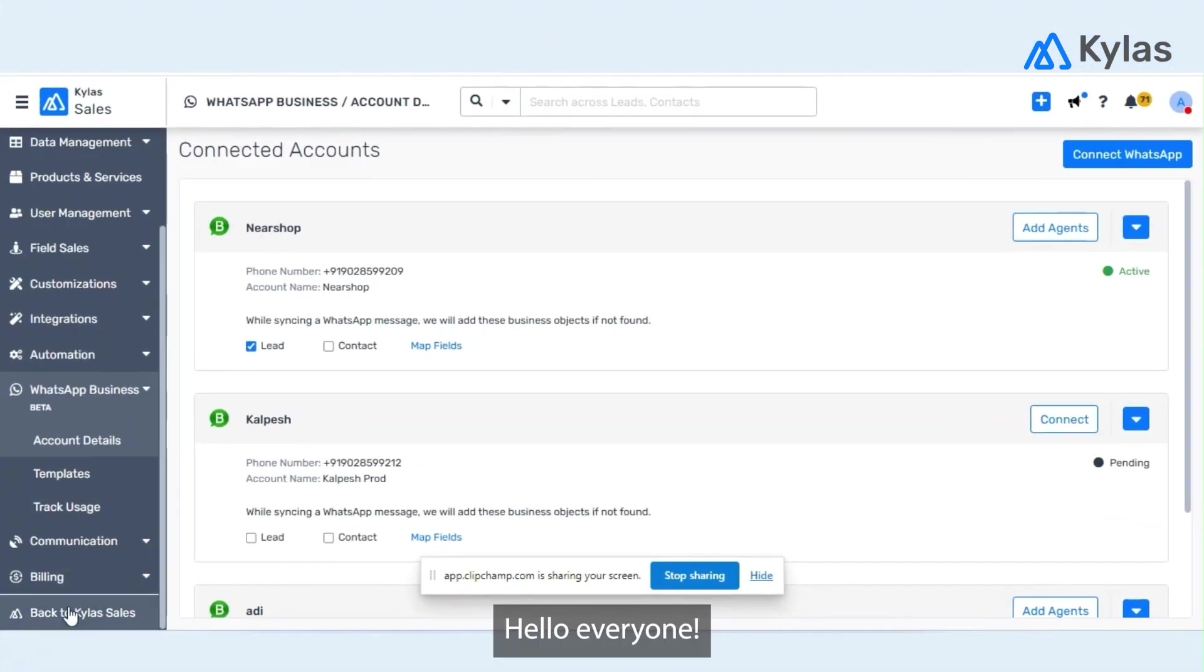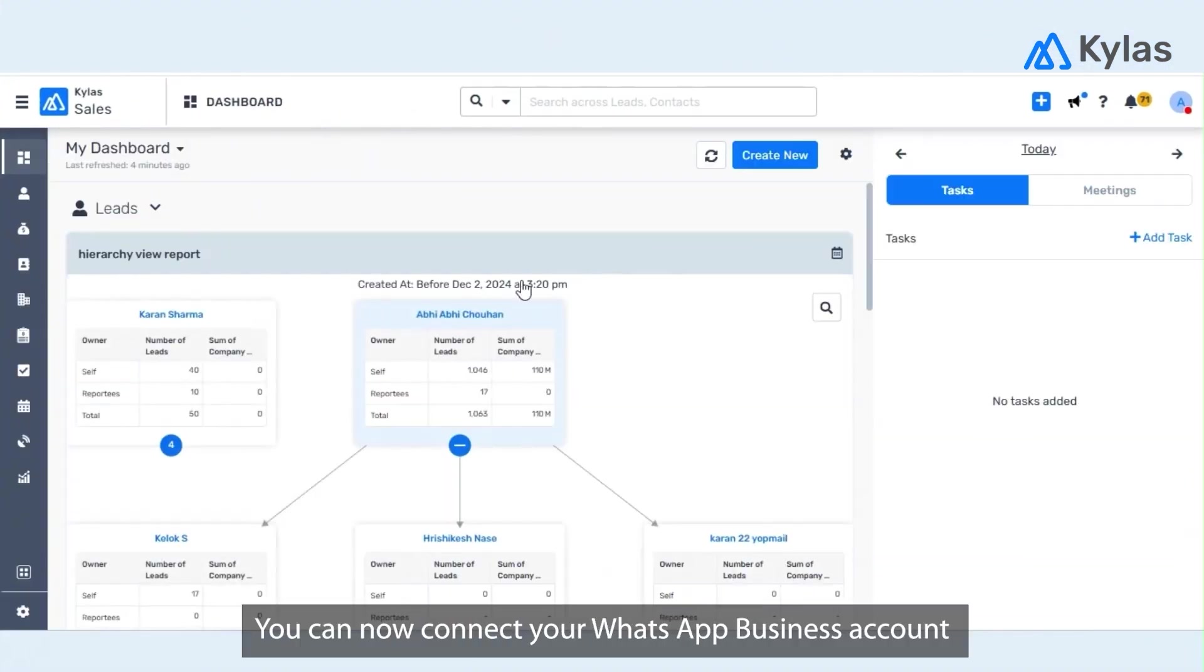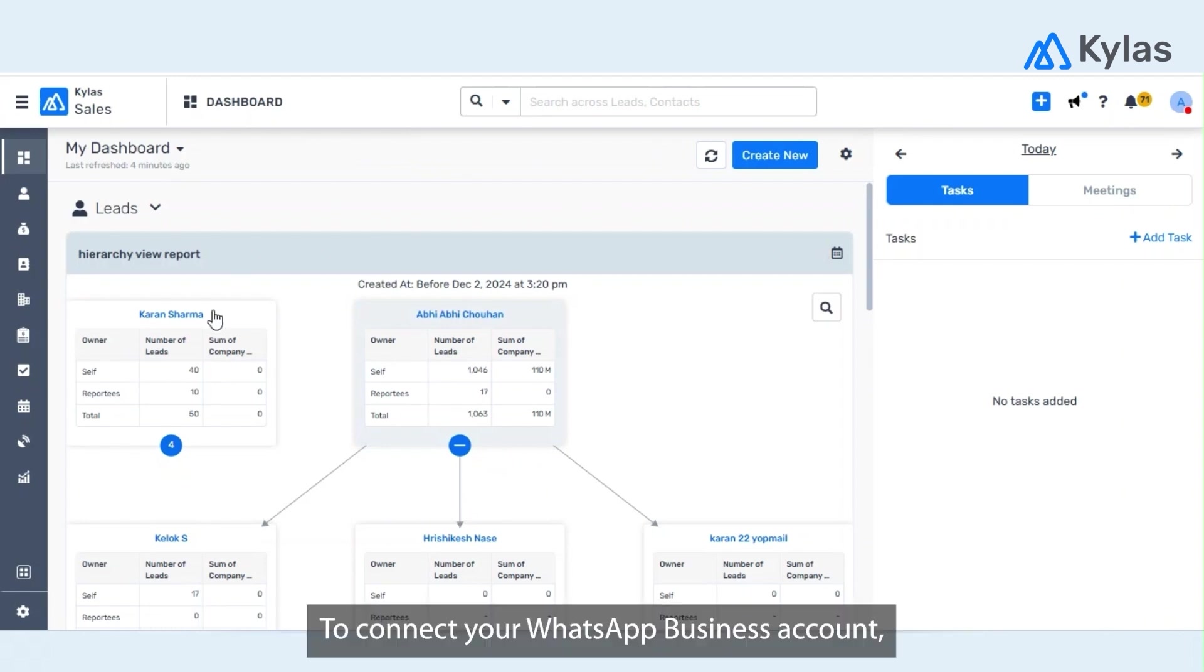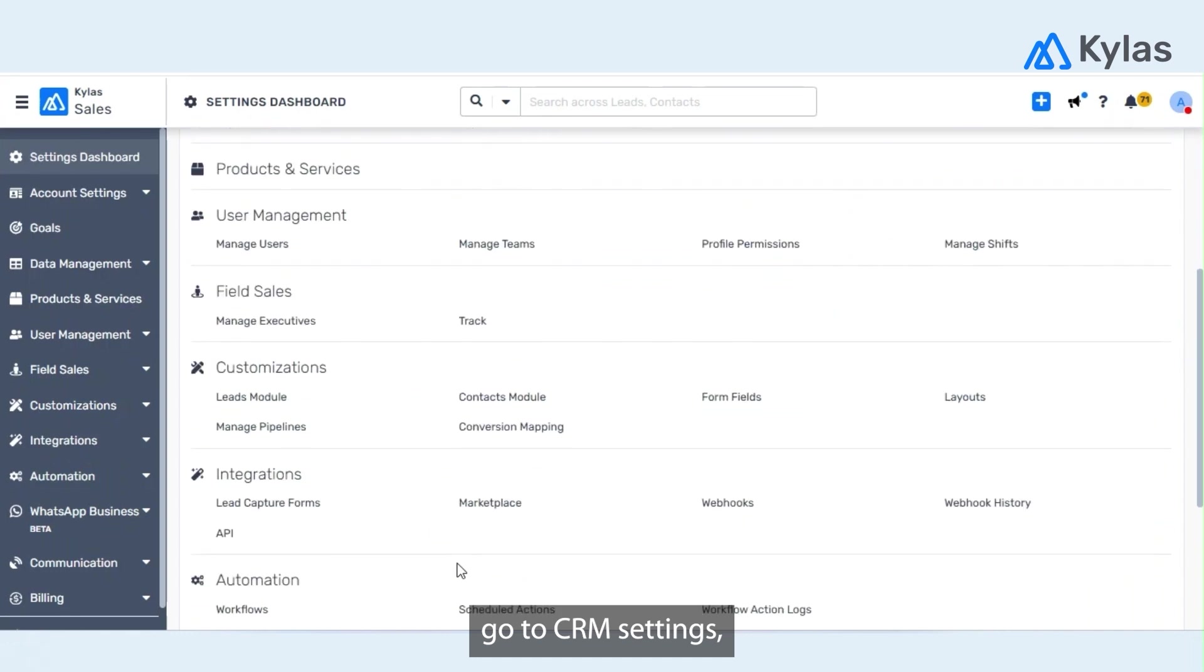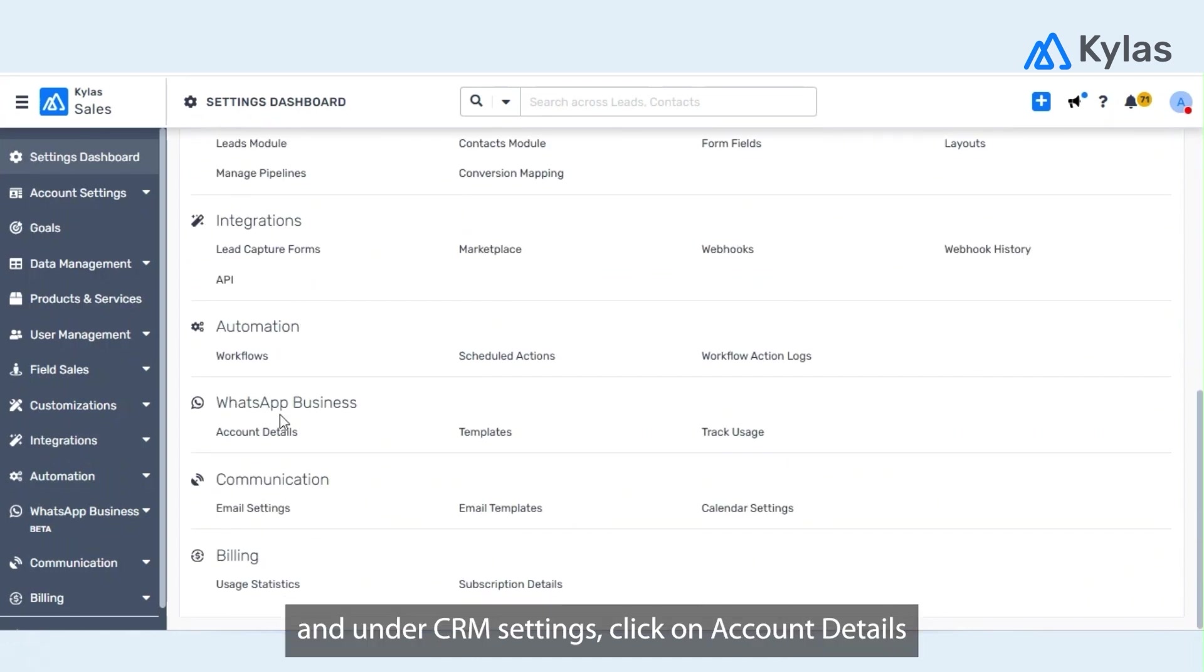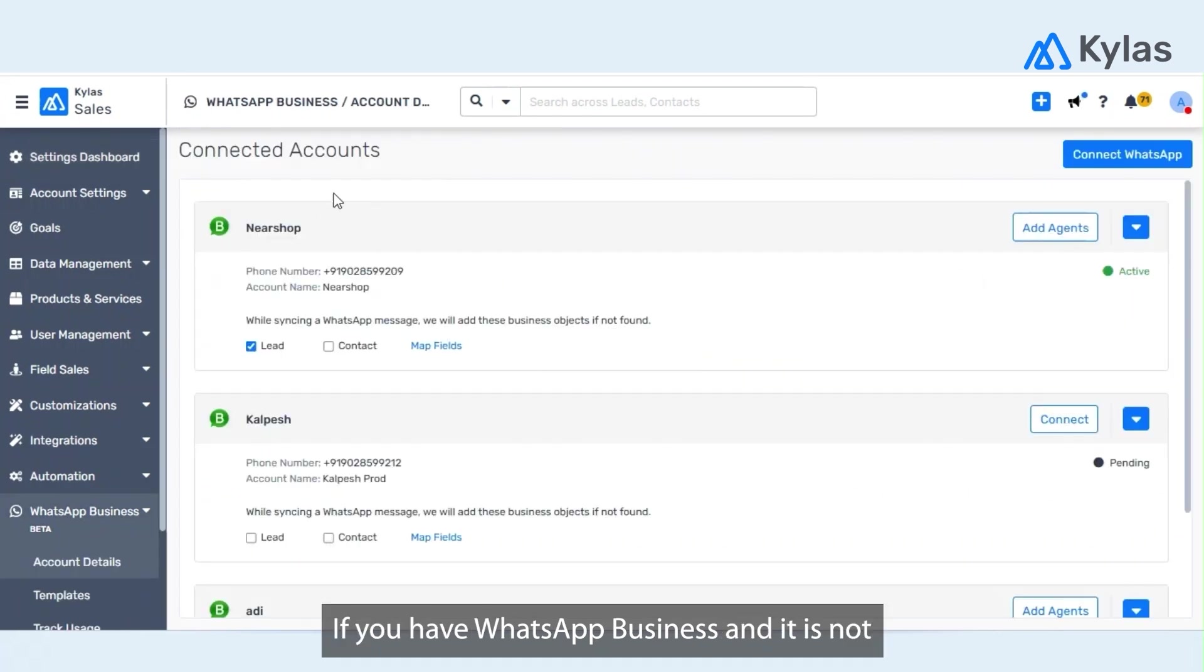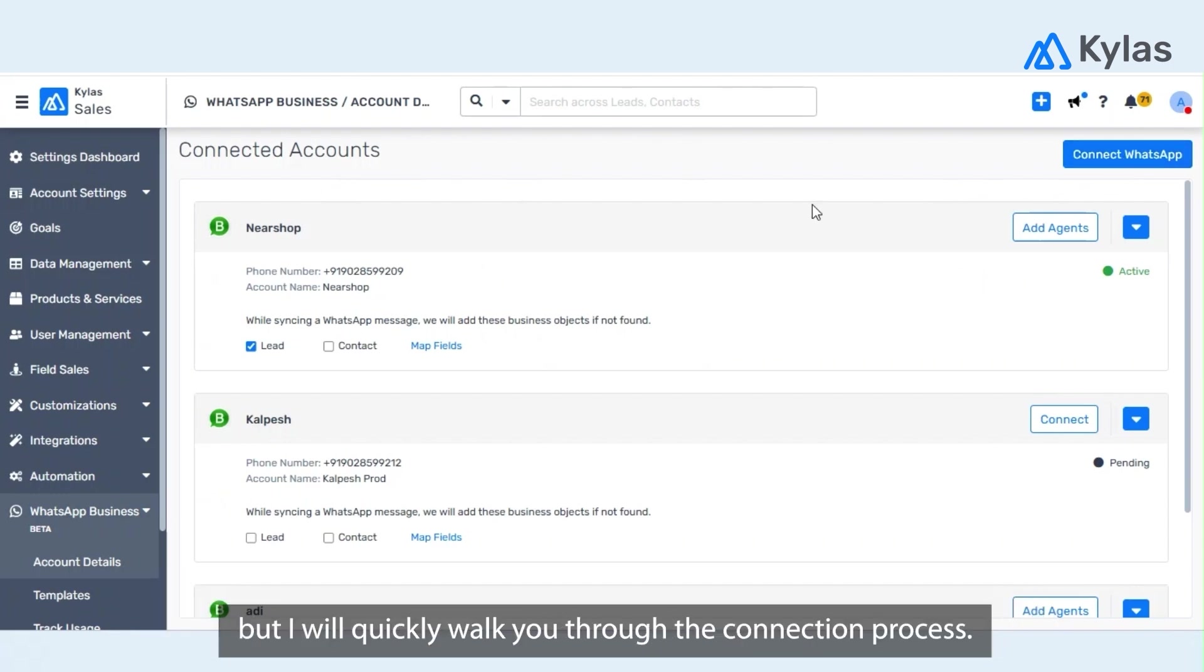Hello everyone, you can now connect your WhatsApp Business account via WhatsApp Business API directly to Kylas in order to send and receive WhatsApp messages with your customers. To connect your WhatsApp Business account, go to CRM settings, and under CRM settings click on account details under WhatsApp Business. If you have WhatsApp Business enabled on your Kylas account, you will see this connect WhatsApp account.